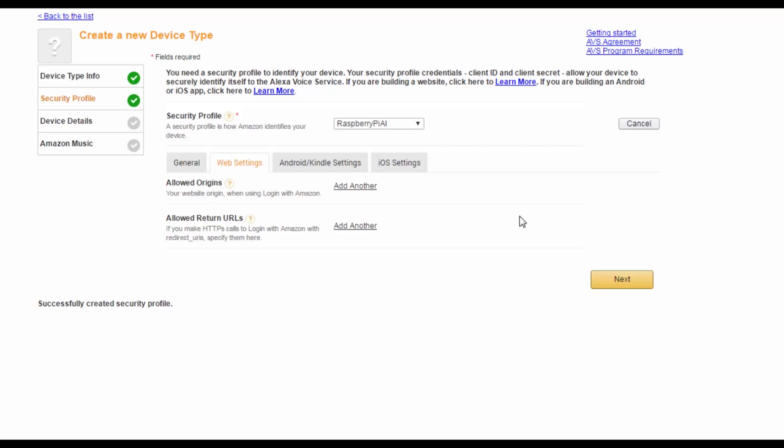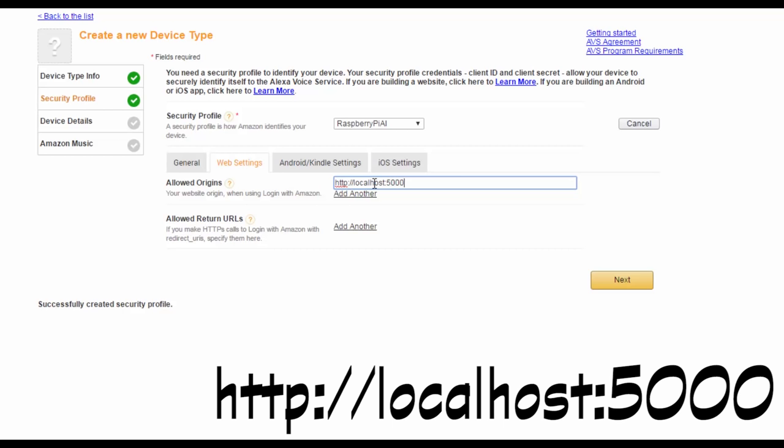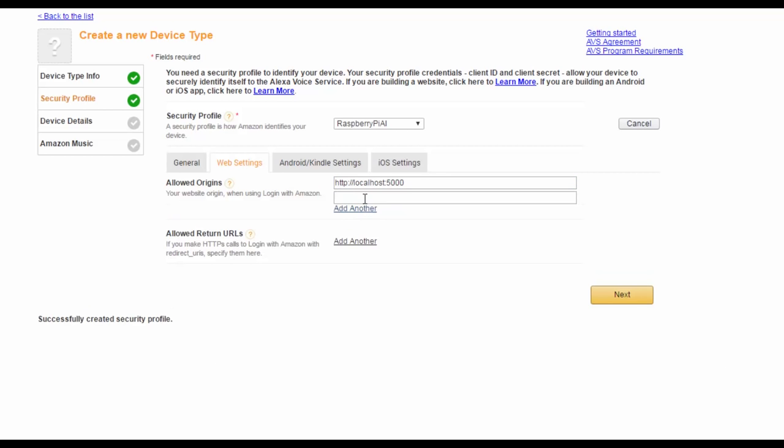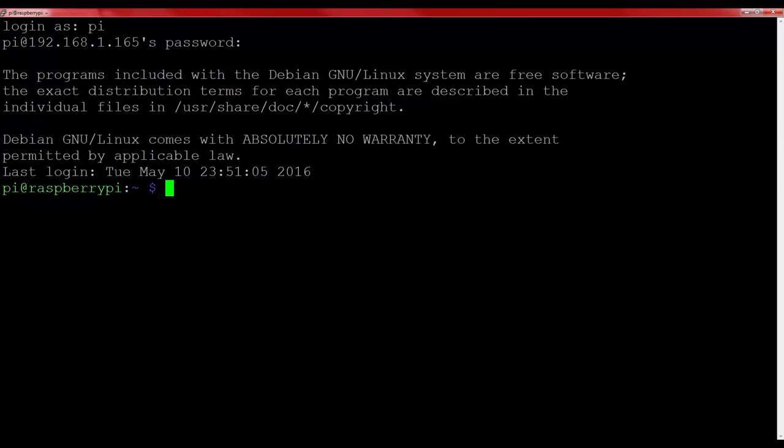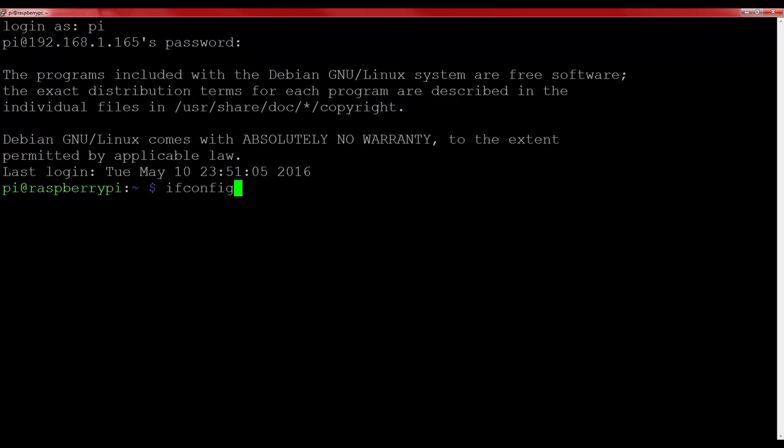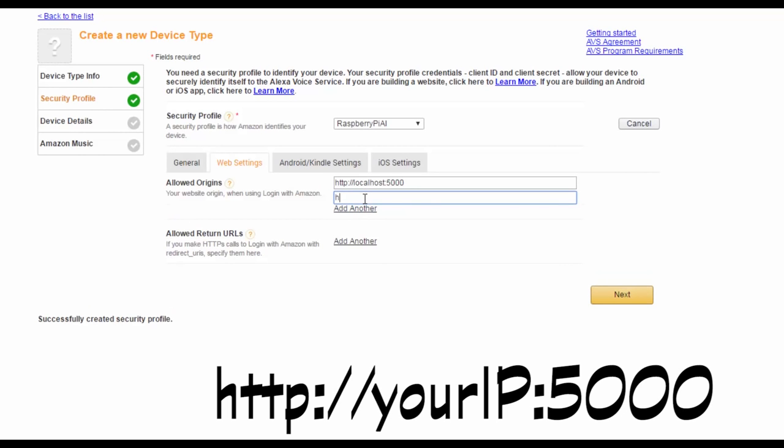We will need to change the allowed origins field. So, click add another, and then type HTTP colon forward slash forward slash localhost colon 5000. After that, click add another again, and here we'll need to put our Pi's IP address. This can be found by going to your Pi and typing ifconfig and hitting enter. Your IP should be listed in the results of that command here. Once you have that, go back to Amazon, and in that box, type HTTP colon forward slash forward slash your IP colon 5000.